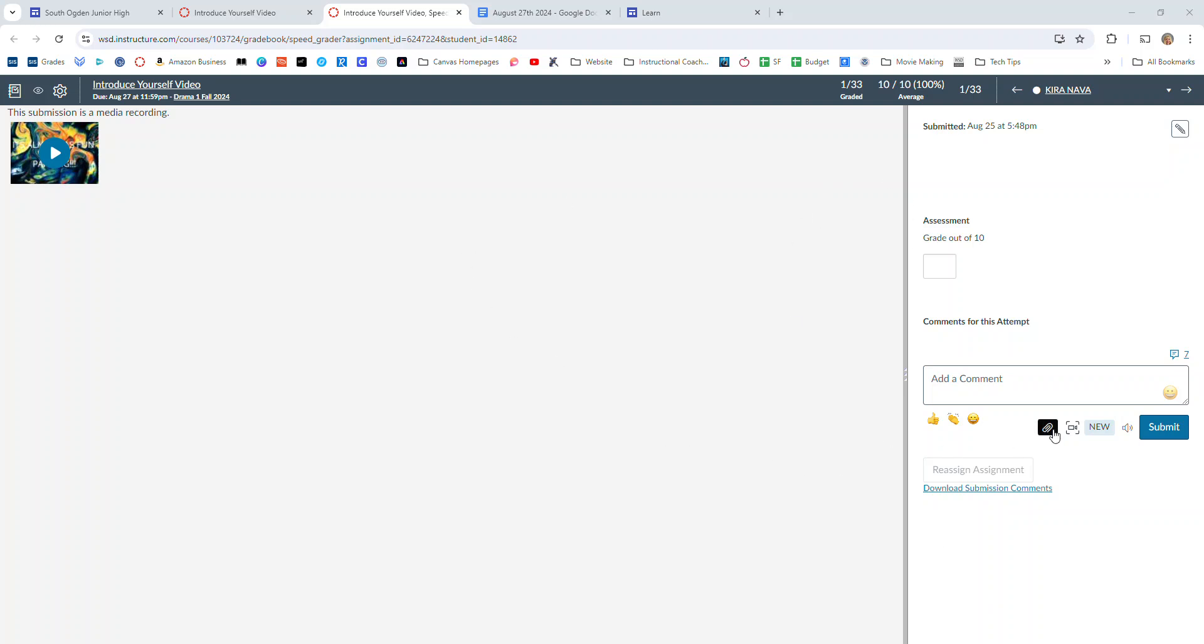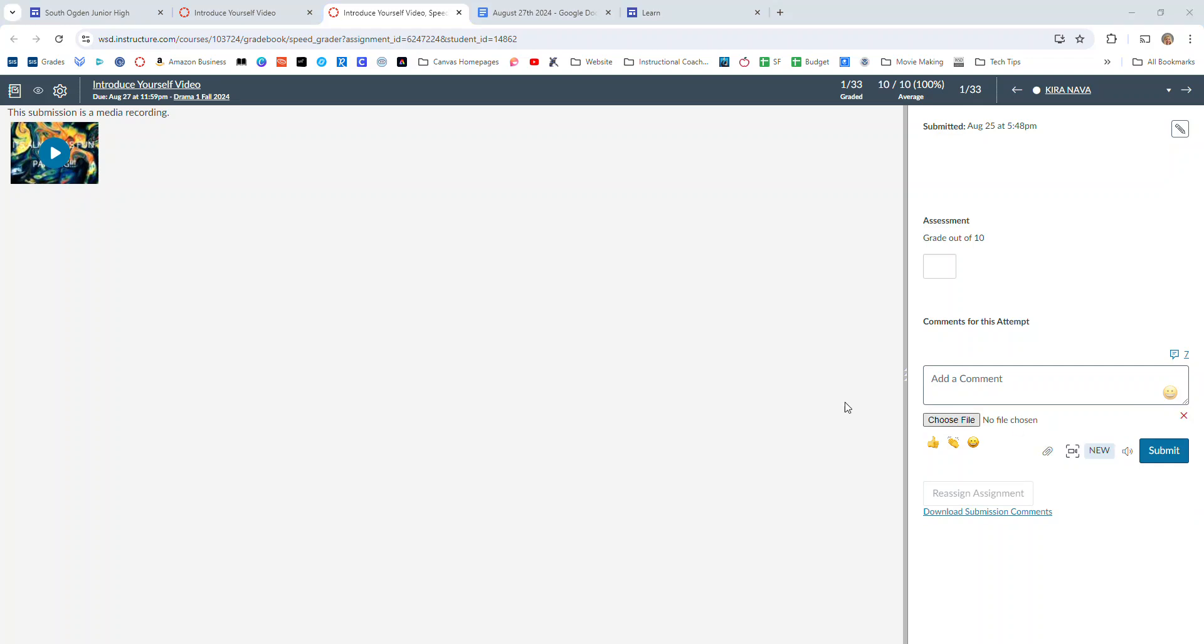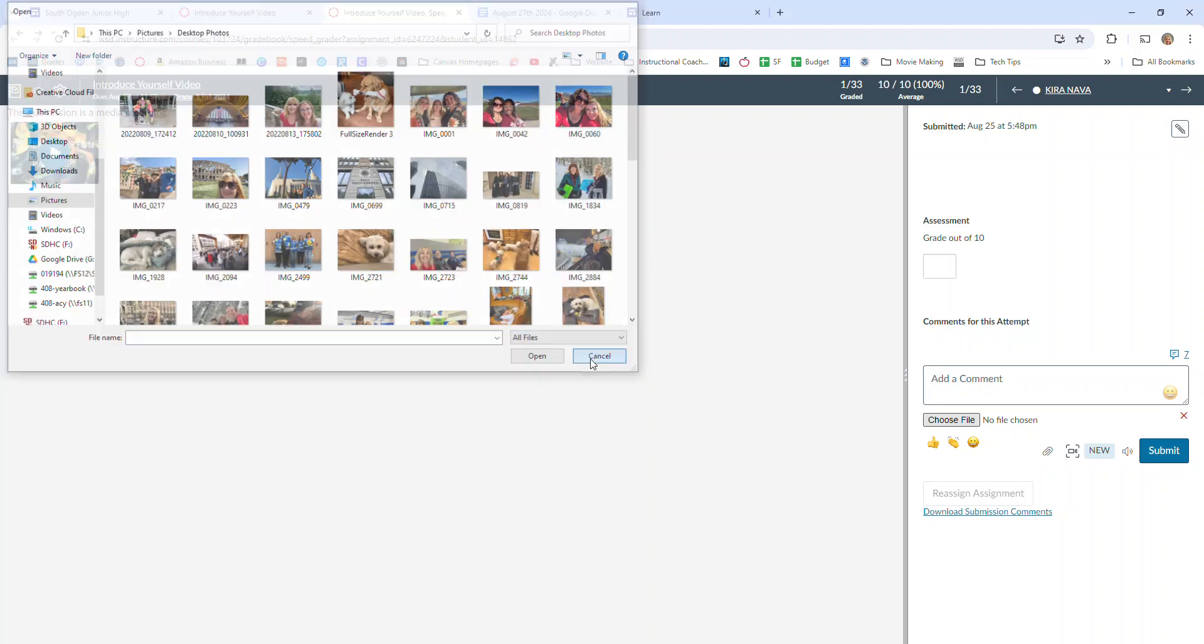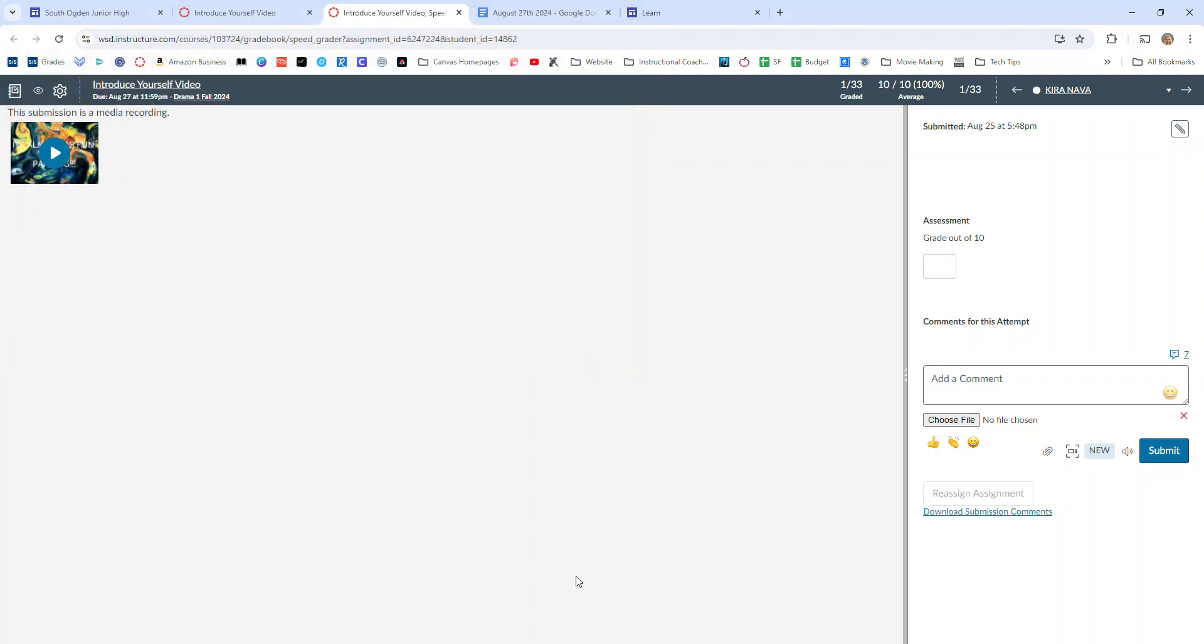you can now attach video files or pictures inside of SpeedGrader and it will show up on their dashboard for them to play. So that's a really quick and easy way to have some pre-made instructions that you include in SpeedGrader.